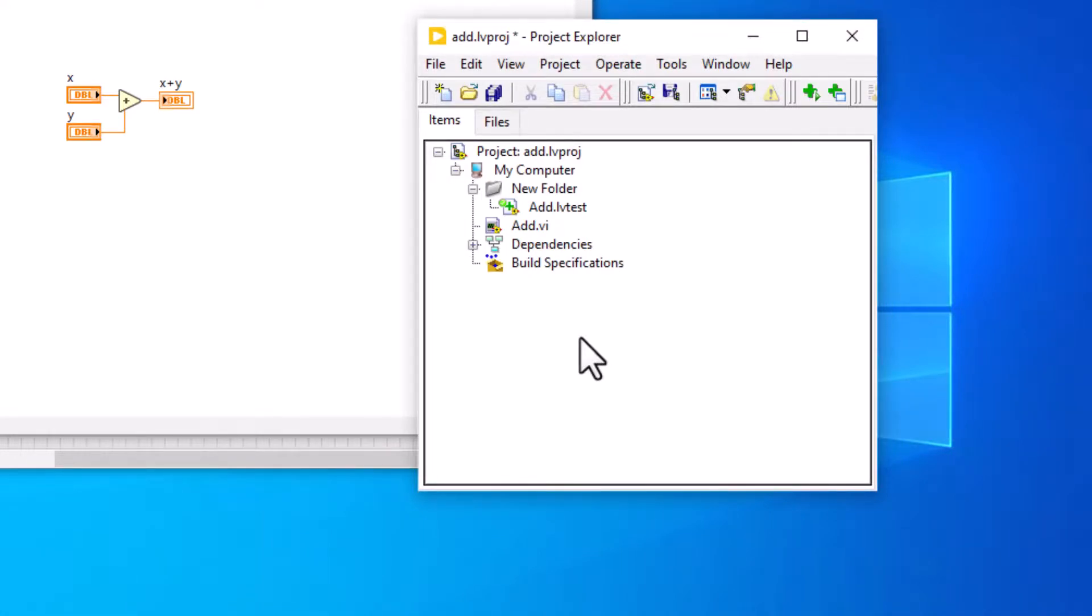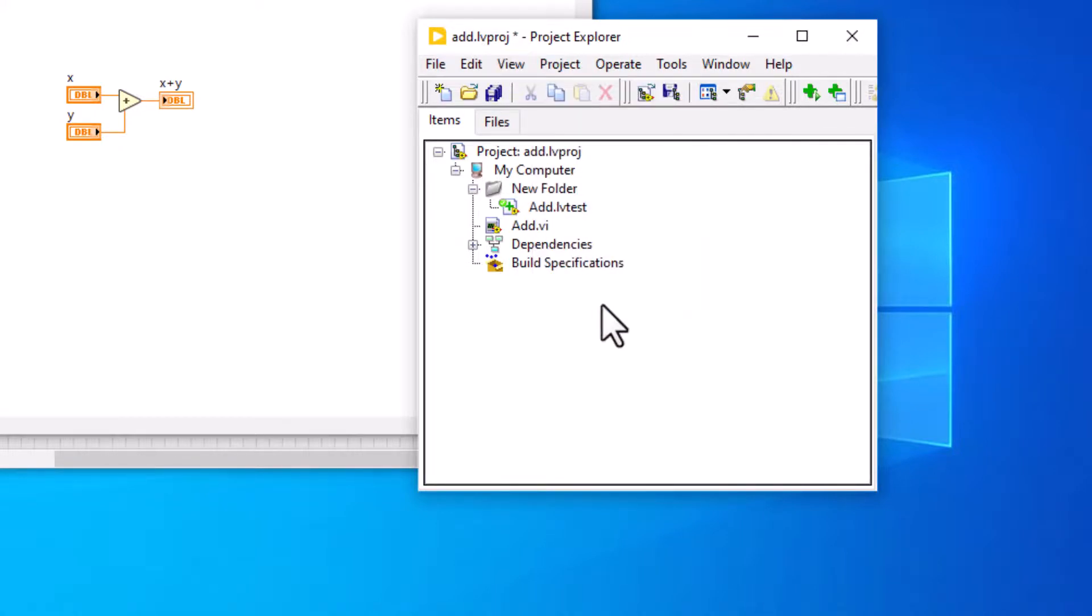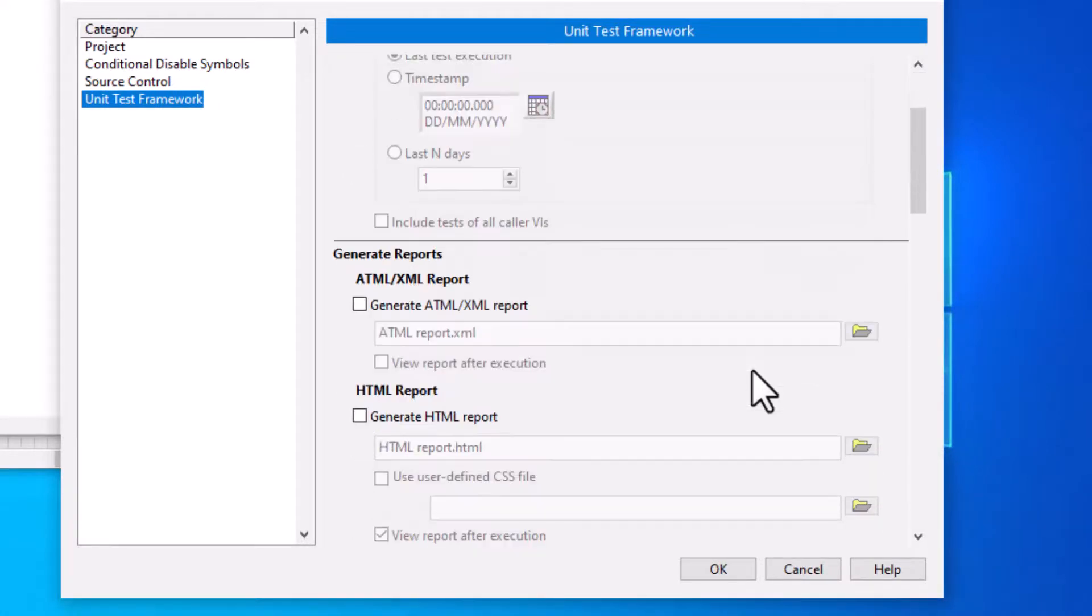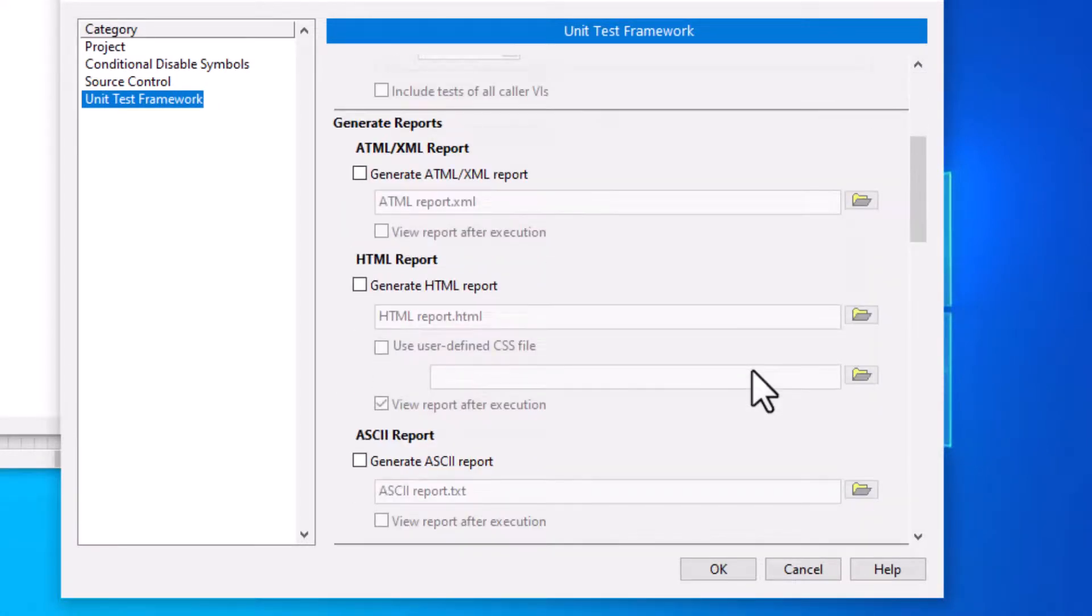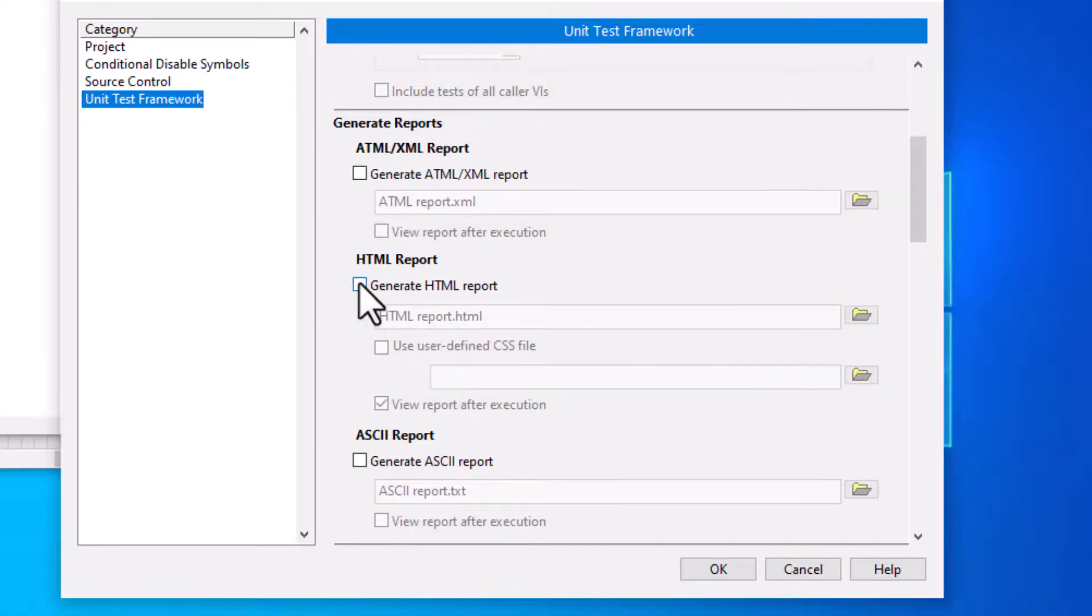We can generate test reports in different formats. Test reports contain results from the execution. We can customize test reports by specifying the contents of the reports.